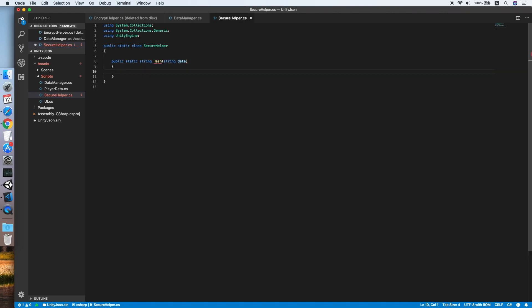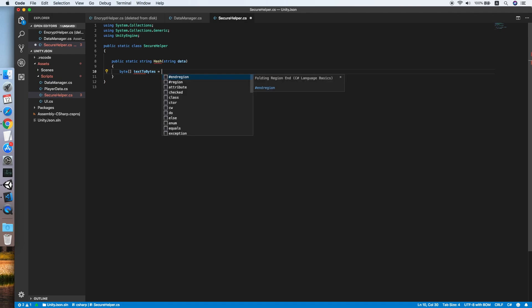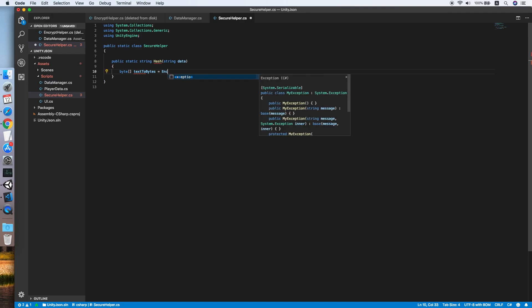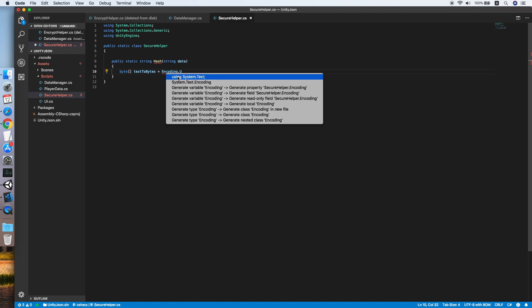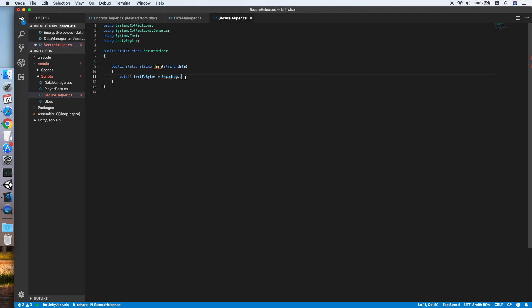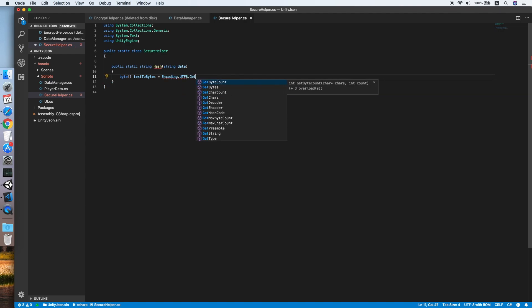Now we need to convert the data into an array of bytes. Declare byte array textToBytes equal to Encoding.UTF8.GetBytes and put the data inside.